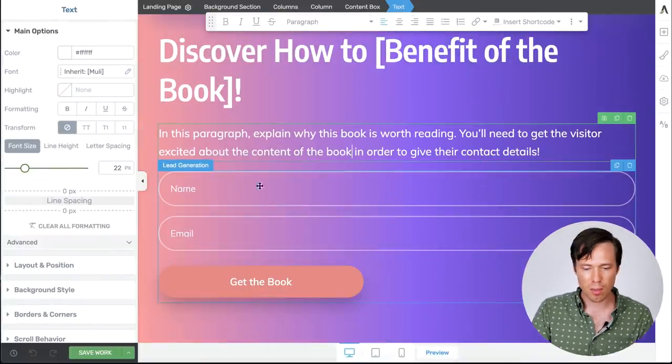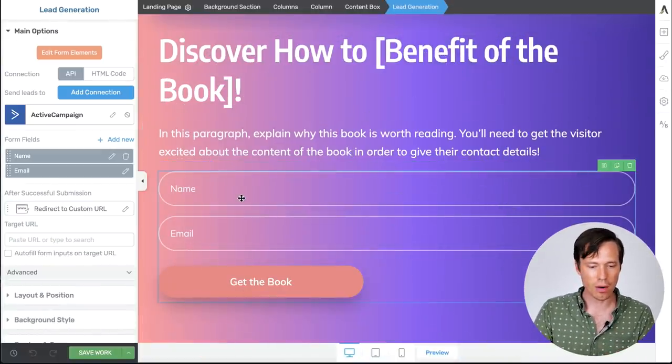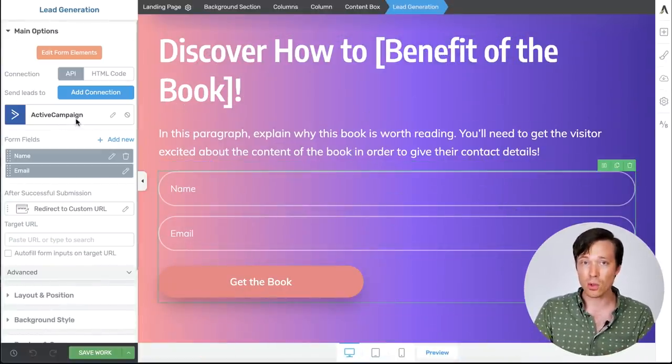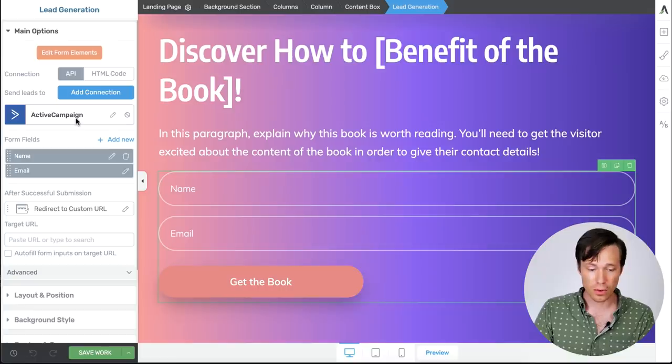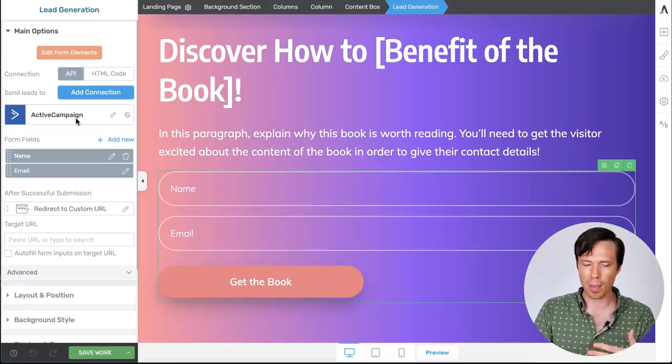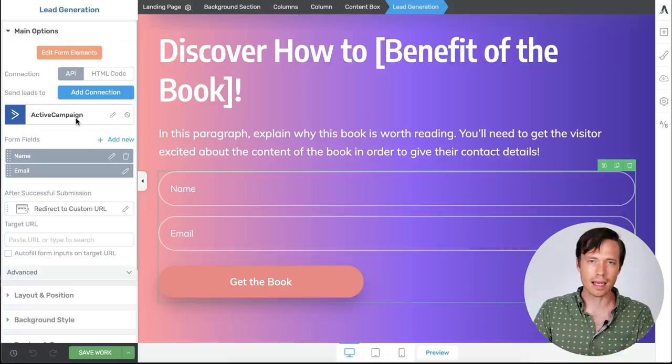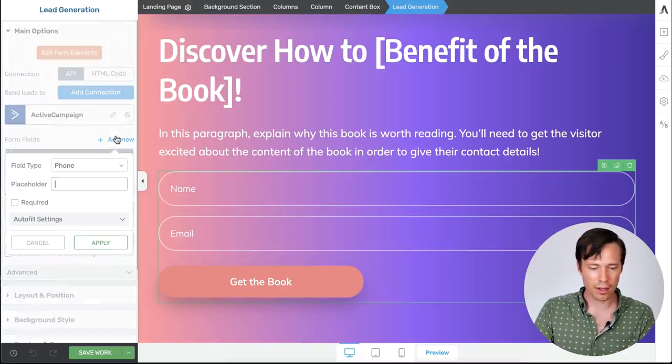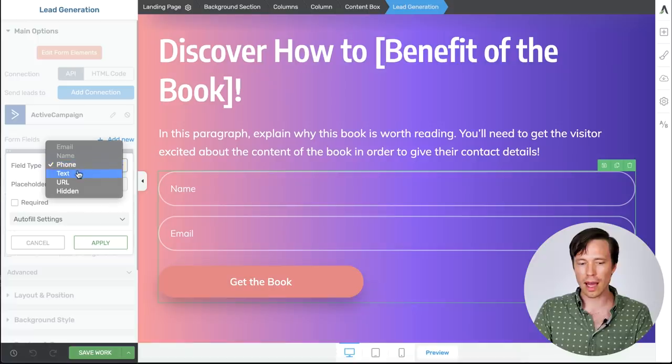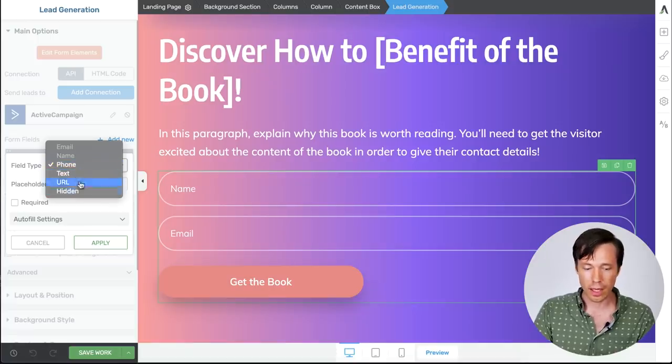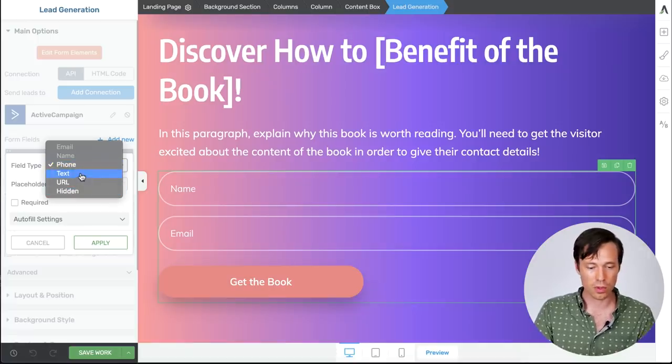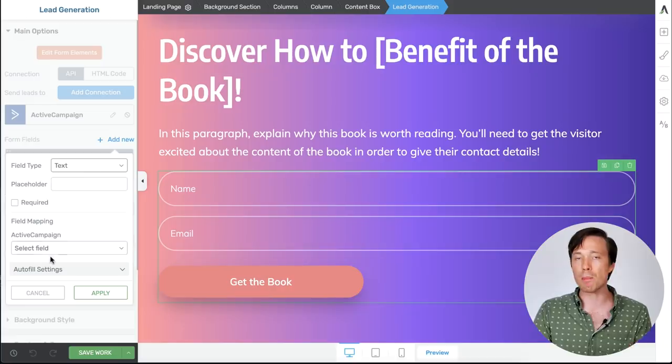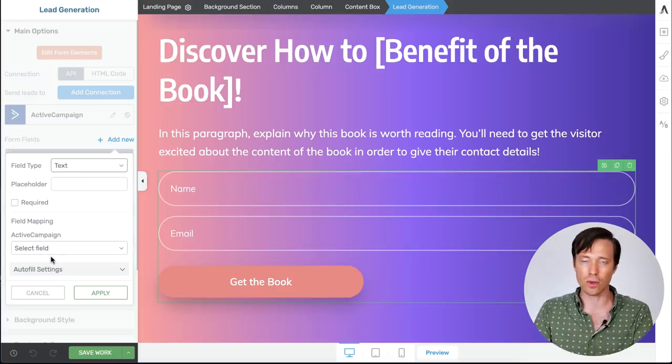To do that, it's just a matter of selecting your lead generation element, connecting it to Infusionsoft. In this case I'm just using Active Campaign because that's the account that I have set up. But it works in exactly the same way. And then under form fields, you click add new, and you can create a text field, URL, or hidden field. Let's choose text. And then you can simply map that to the custom field that you've created in Infusionsoft.